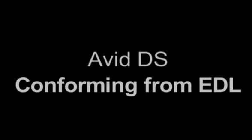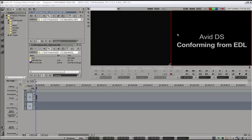Hi, this is Igor Dijinovic from HDHead.com, and in this AvidDS tutorial, we're going to look at how to conform using EDL sources.